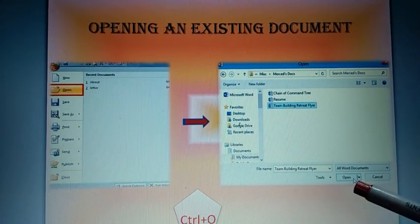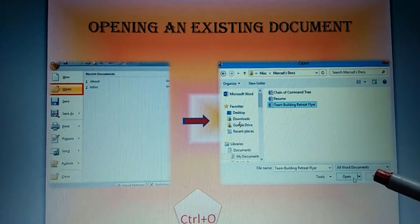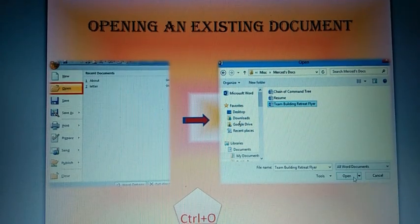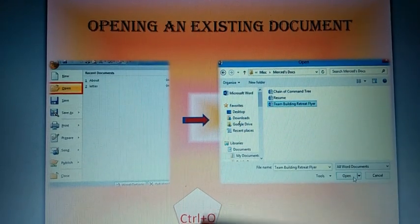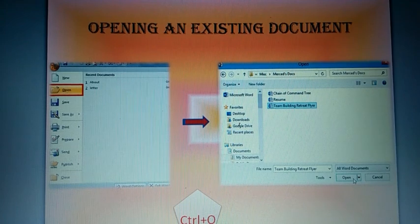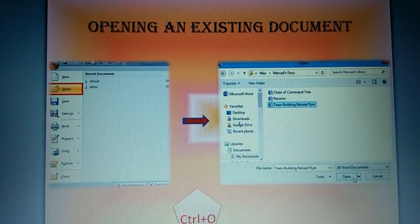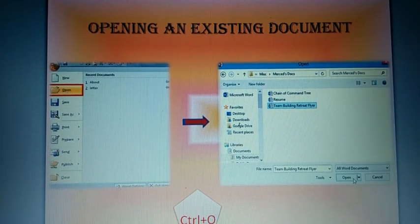After that, click on open button. And which is the shortcut key? Ctrl plus O is the shortcut key for opening a file.